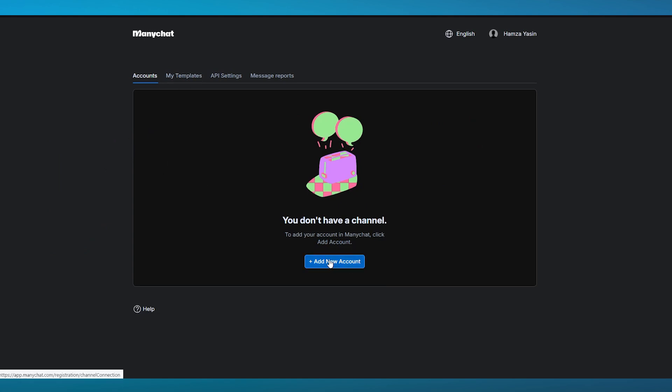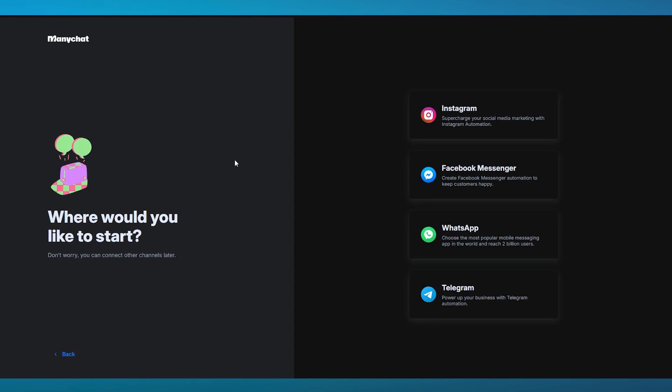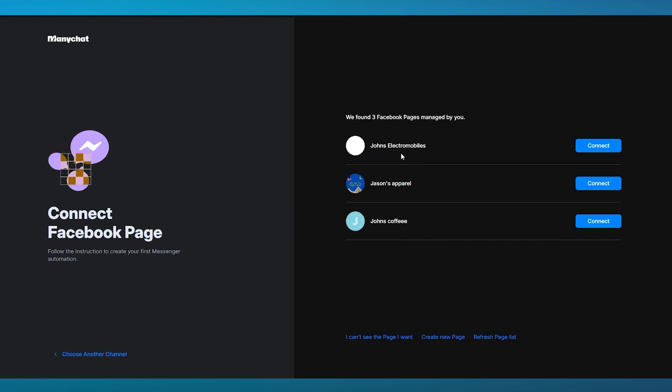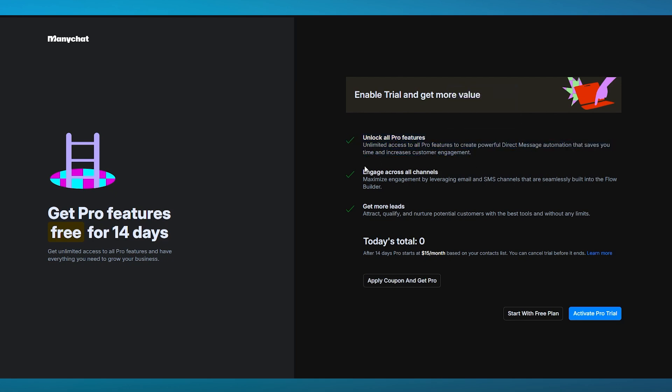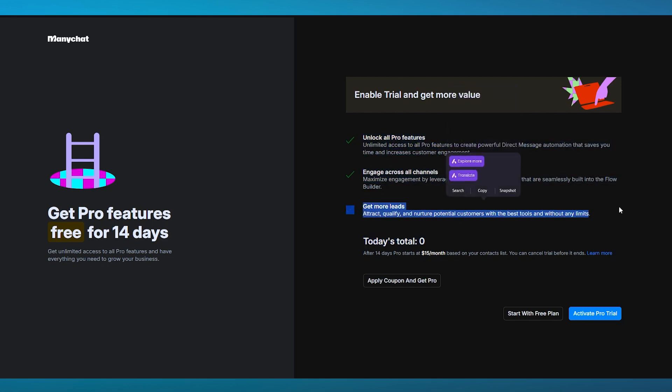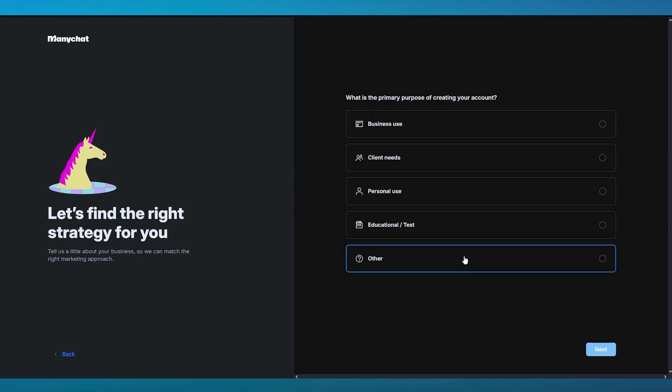Once we're in our profile dashboard, we're going to click on add new account, go over to Facebook Messenger. Here it says we found three Facebook pages managed by you. I'm going to go with Jason's Apparel because that's my main clothing and fashion page. Here it says you can enable the pro trial and get more. You can unlock more with all the pro features, engage across all channels, and get more leads. I'm going to go with the free plan for now because I don't really need to get into the pro plan.